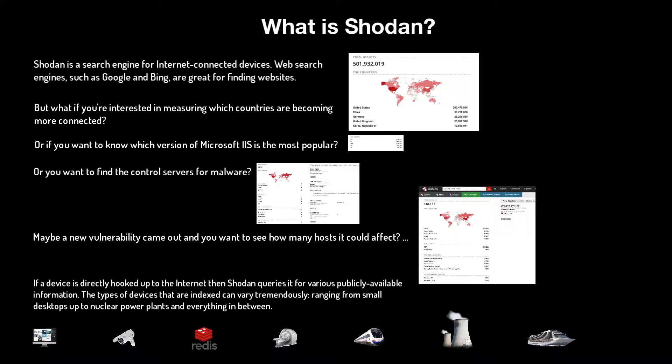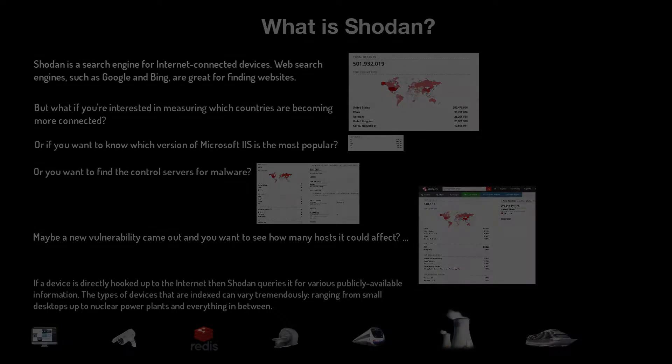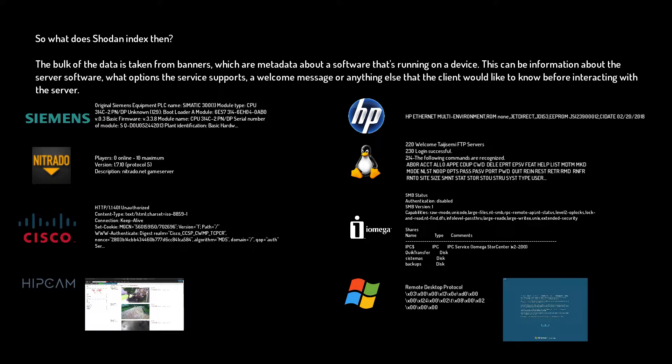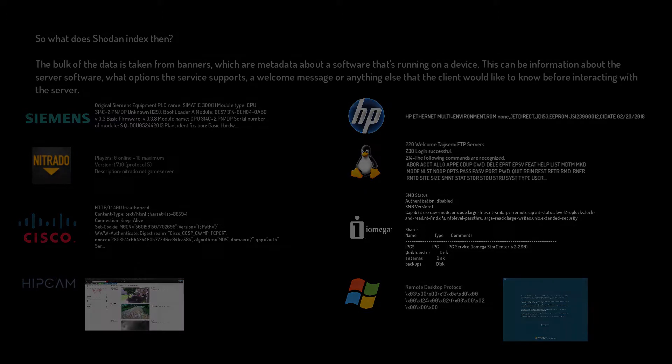Whereas most search engines focus on web services, the Shodan search engine is used to locate internet-connected devices. It indexes service banners for a wide variety of services far beyond just web, such as RDP, SMB, SSH, Telnet, and many more.